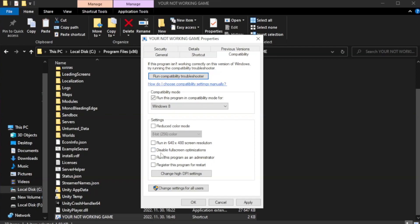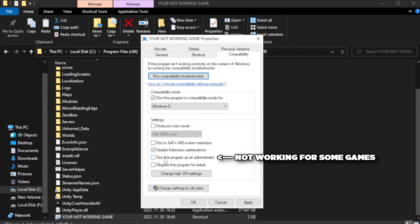Check disable full screen optimizations. Check run this program as an administrator. Apply and okay.